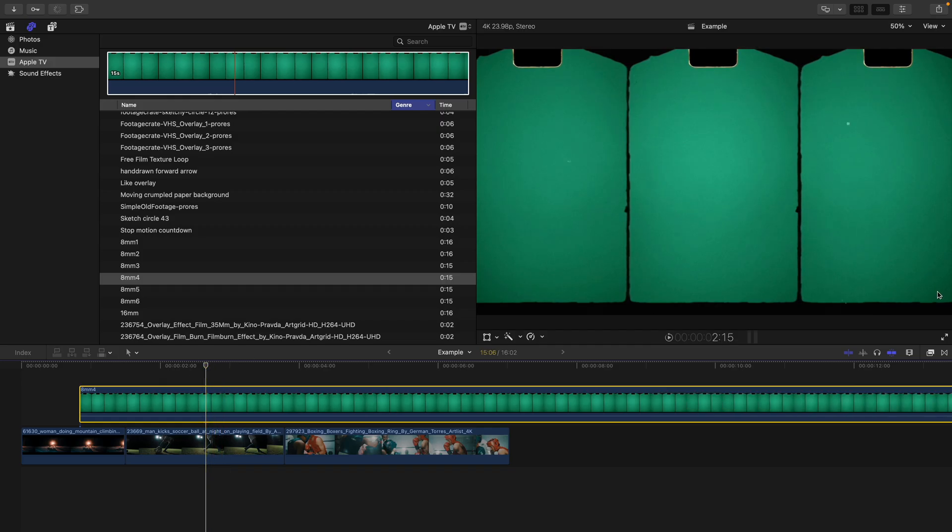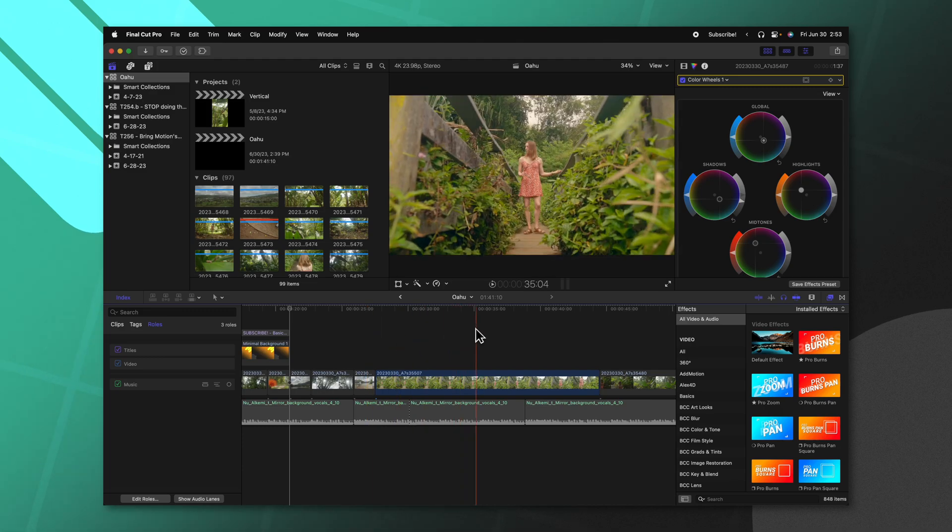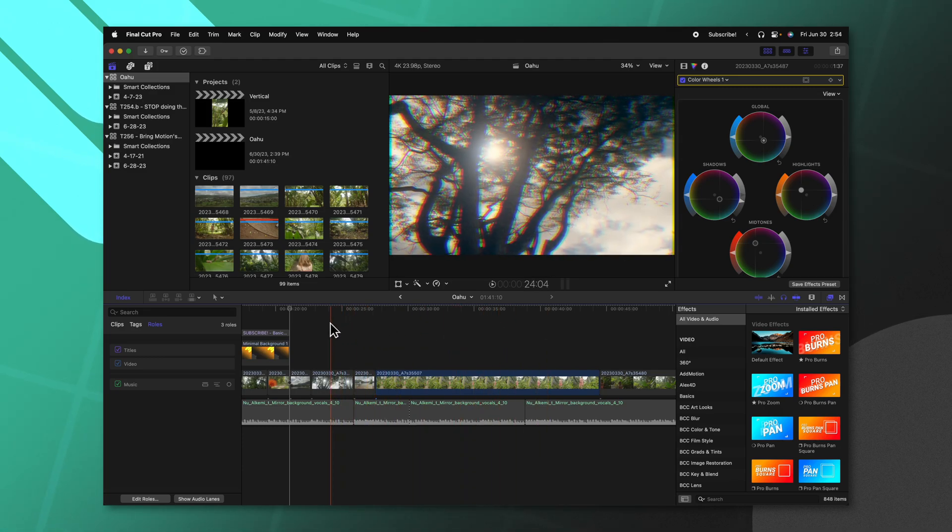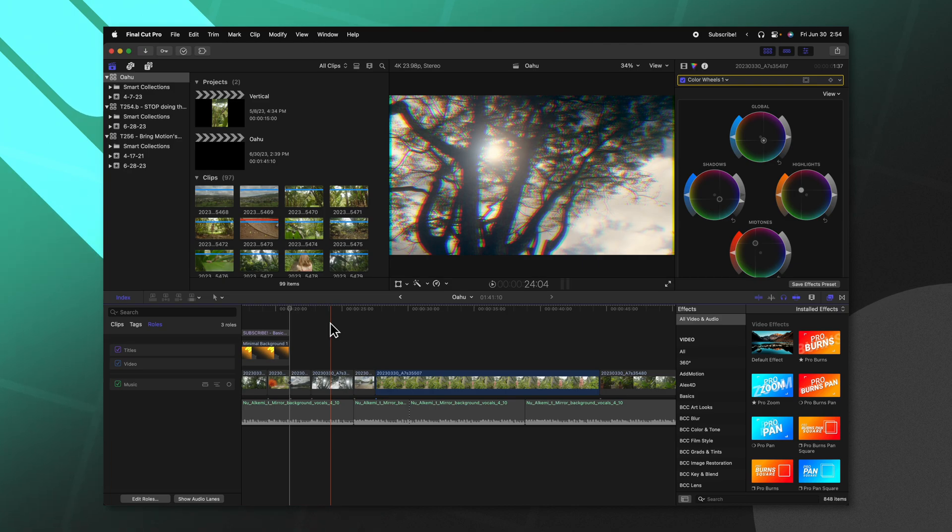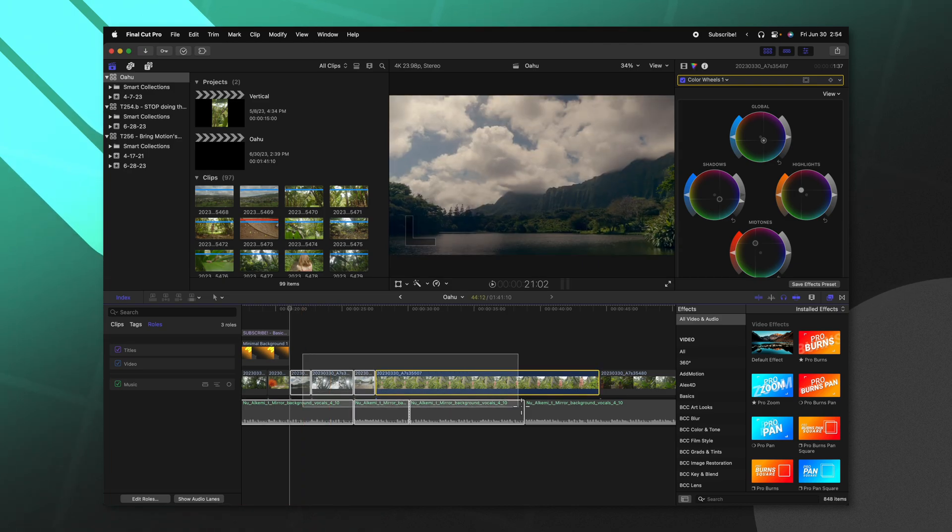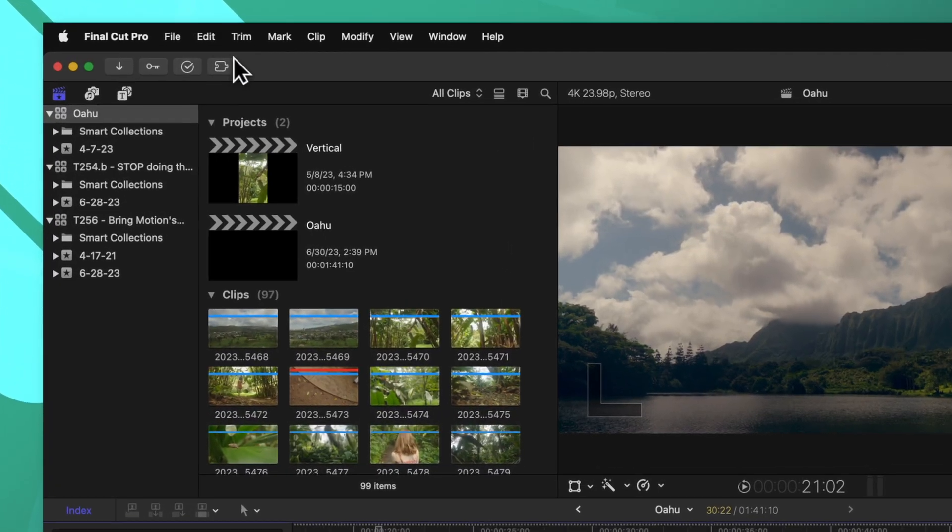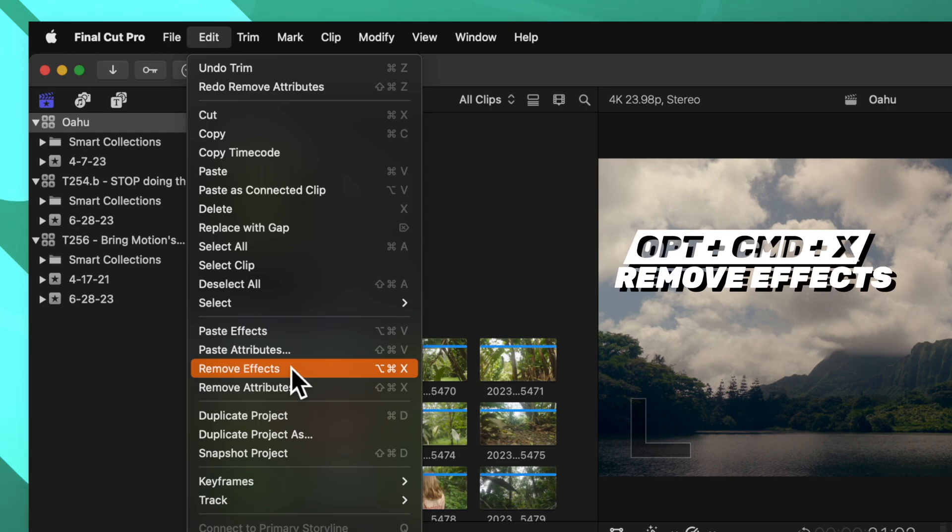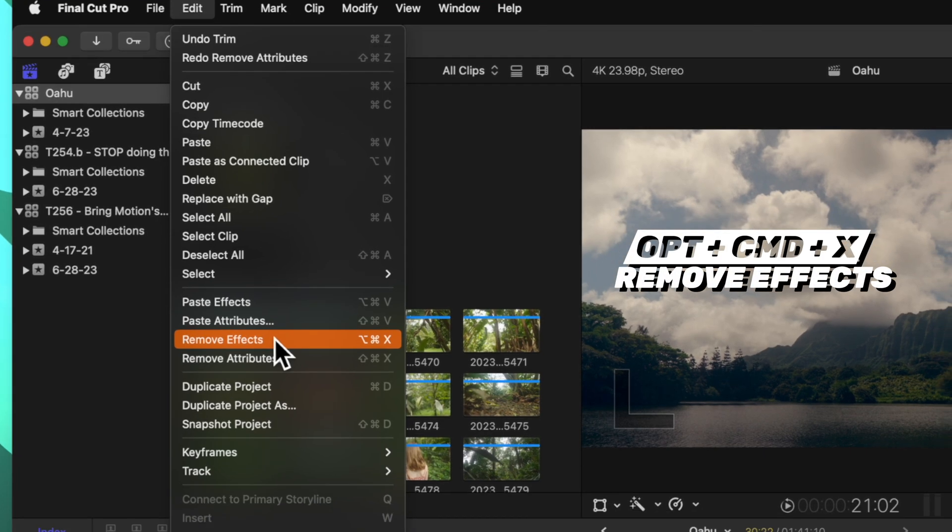The second mistake you might be making in Final Cut Pro is choosing to remove effects rather than choosing to remove attributes. All these clips have a specific color grade, and let's say I want to remove that color grade from all those shots. Frequently I will see that people will select all of the shots, then they'll go up to edit and select remove effects or they would do option command X.